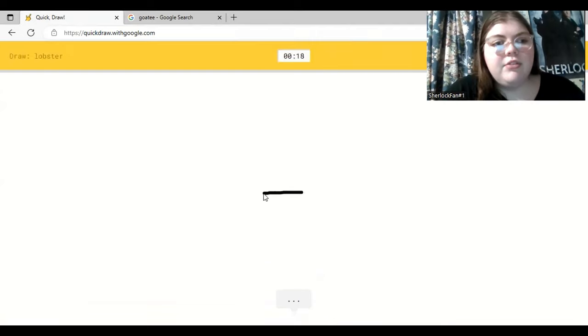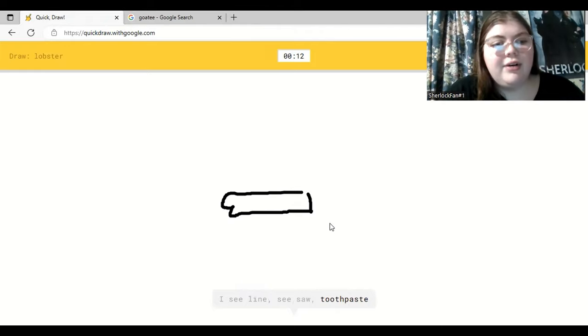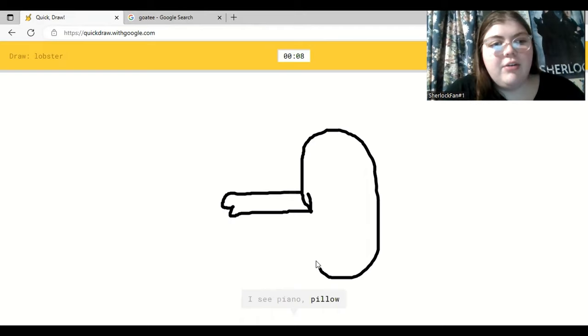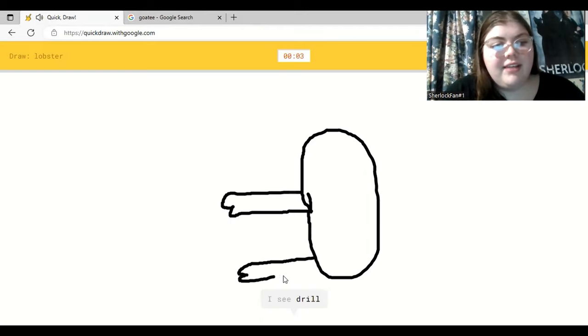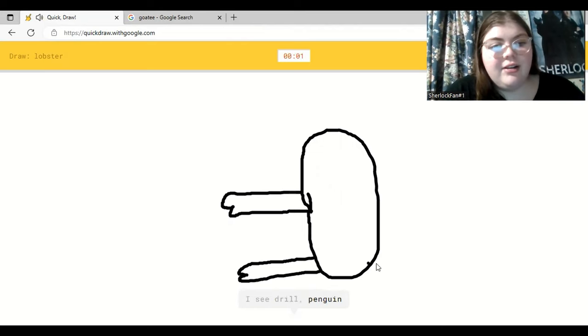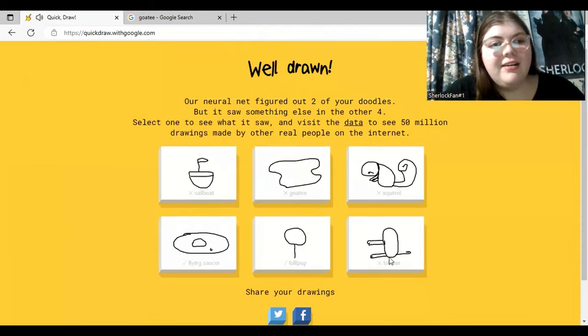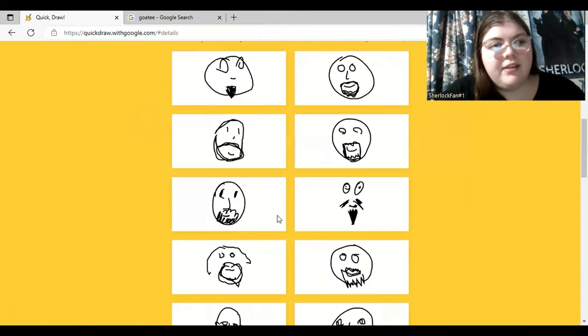Lobster. Mr. Krabs is not a lobster. I see lime. Mr. Krabs is a crab. Or seesaw. Oh gosh. Or toothpaste. No, no, no. Or bottle cap. The worst part is you can't even erase it. I see piano. Or pillow. Or dumbbell. It's not a dumbbell. I'm trying so hard, sir. Give me a second. No, it's not a drill. Or penguin. Or duck. It's a penguin? Oh my god. Sorry. I couldn't guess it.